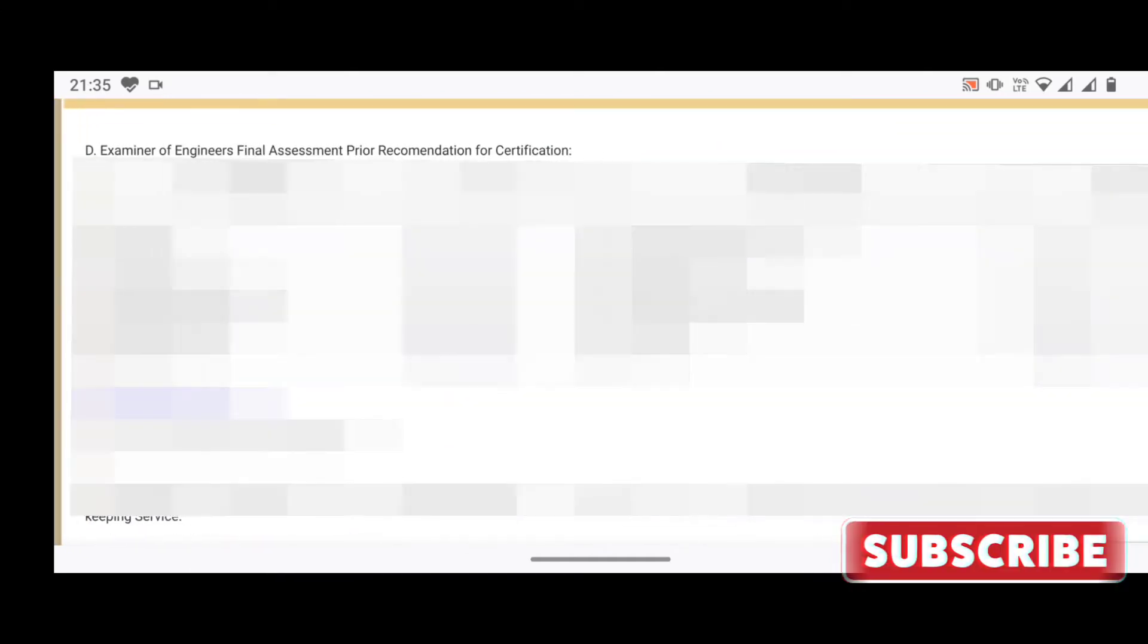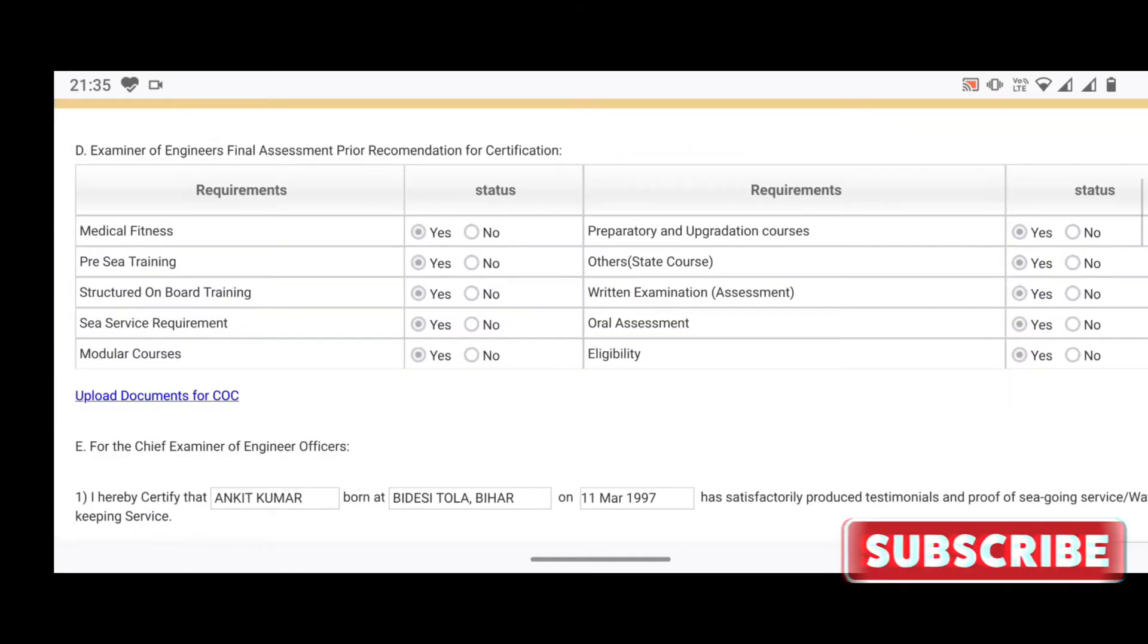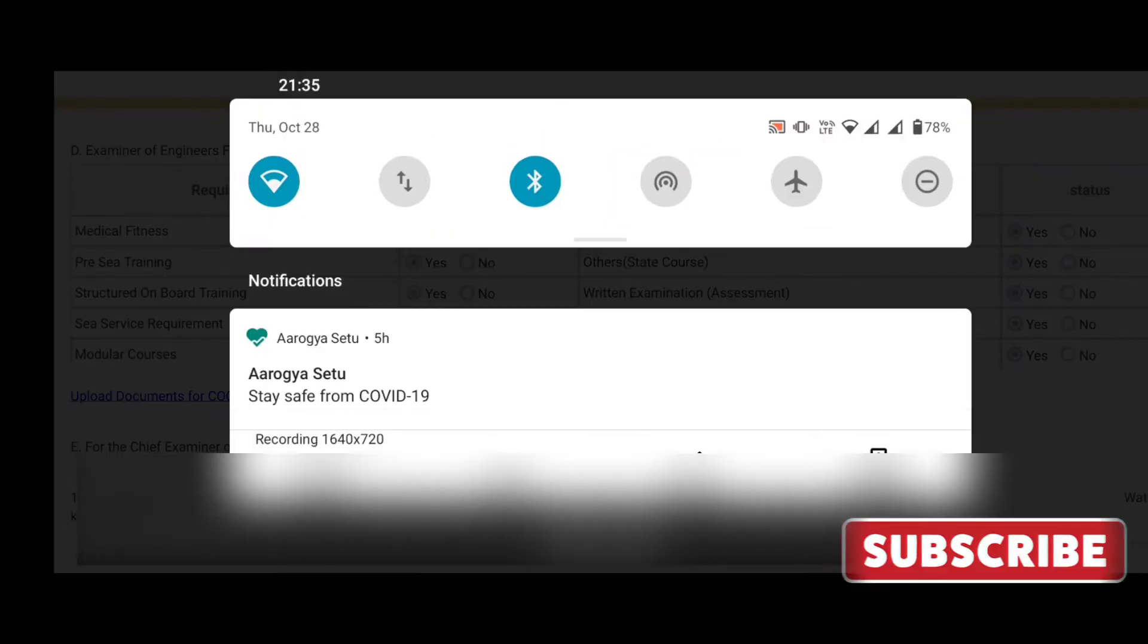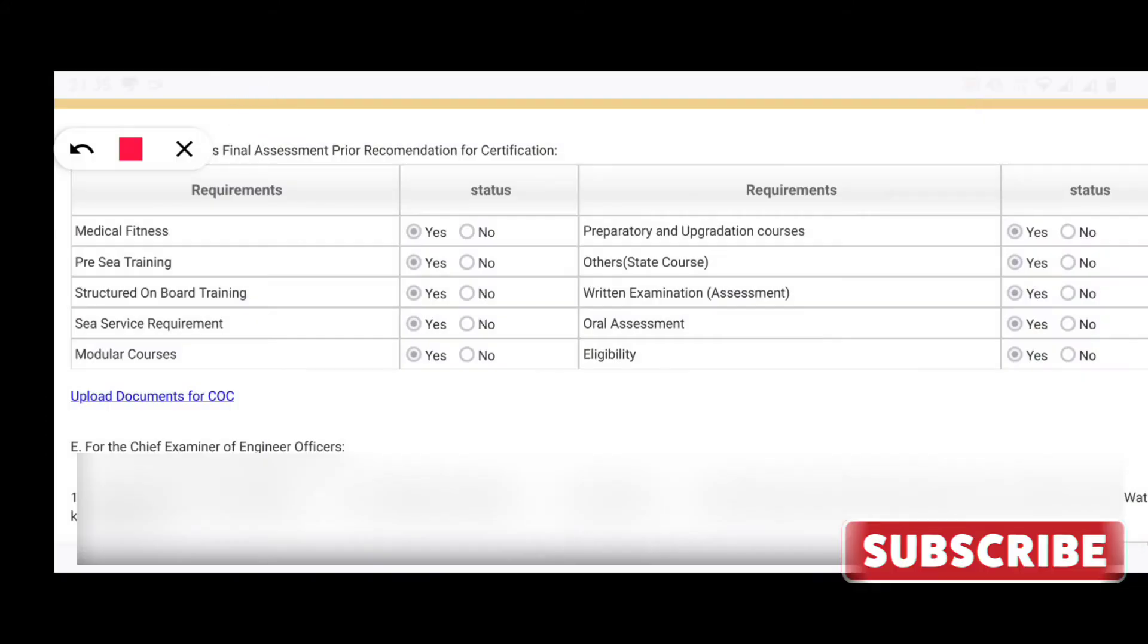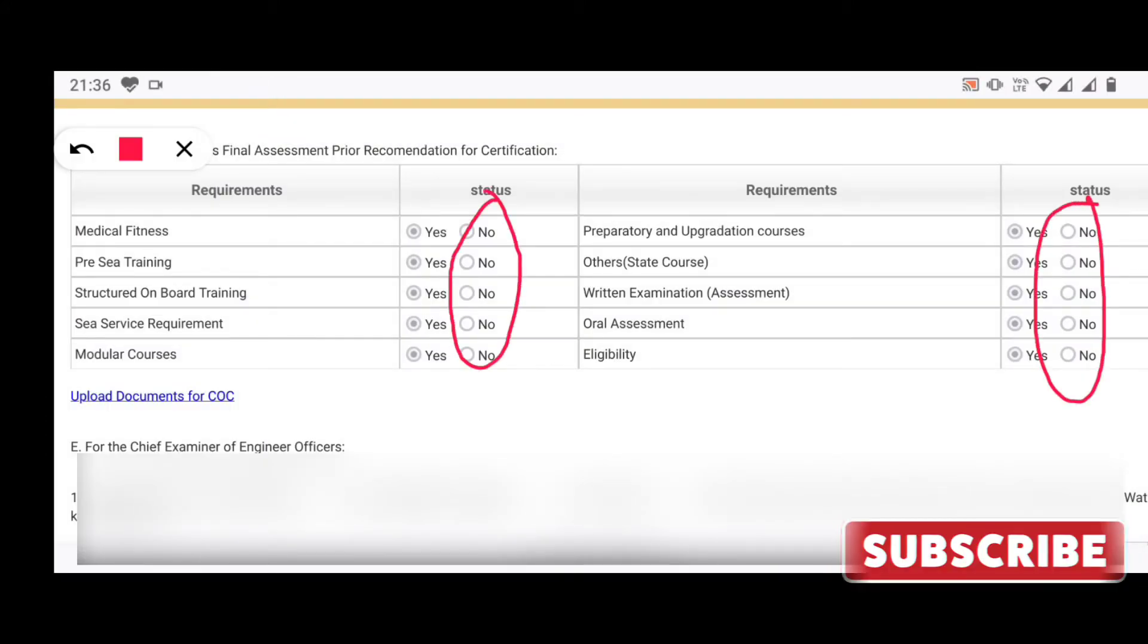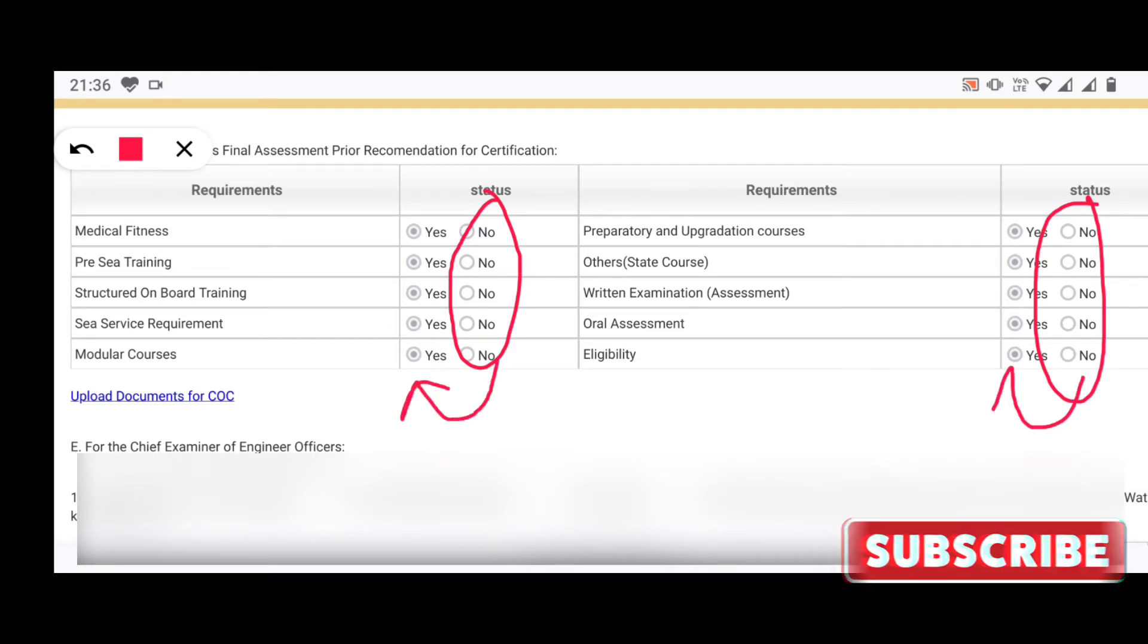This is page one where your details will be auto-filled. If it is not there, you can fill it up and scroll down to move to the second page. On page two, you will find some of the requirements which status is no as of now, but once they will be assessed by the MMD after the final submission of application form, it will turn into yes.